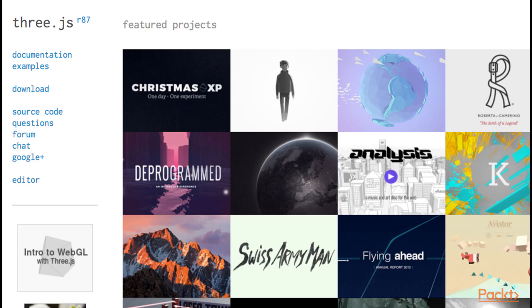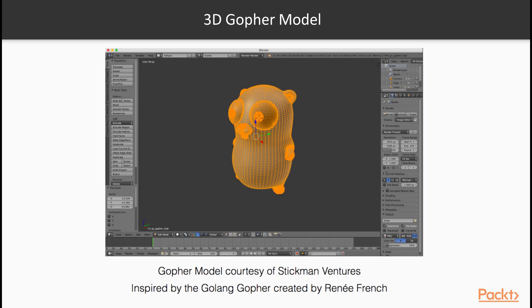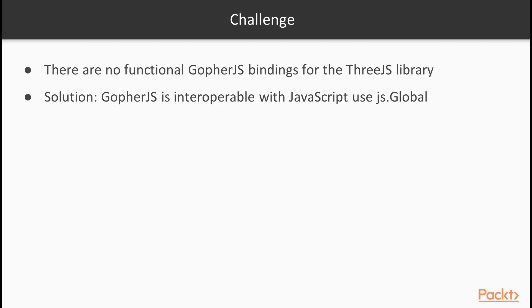You can learn more about 3JS at their website. The 3JS library is used to display and animate 3D computer graphics in the web browser. This is the 3D model, or mesh, of the 3D gopher displayed in the Blender program.